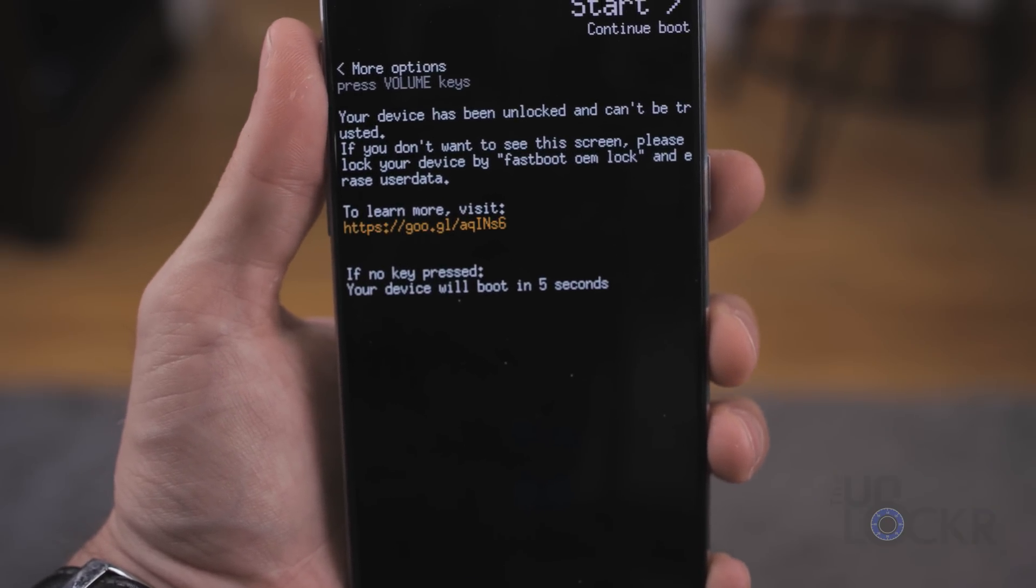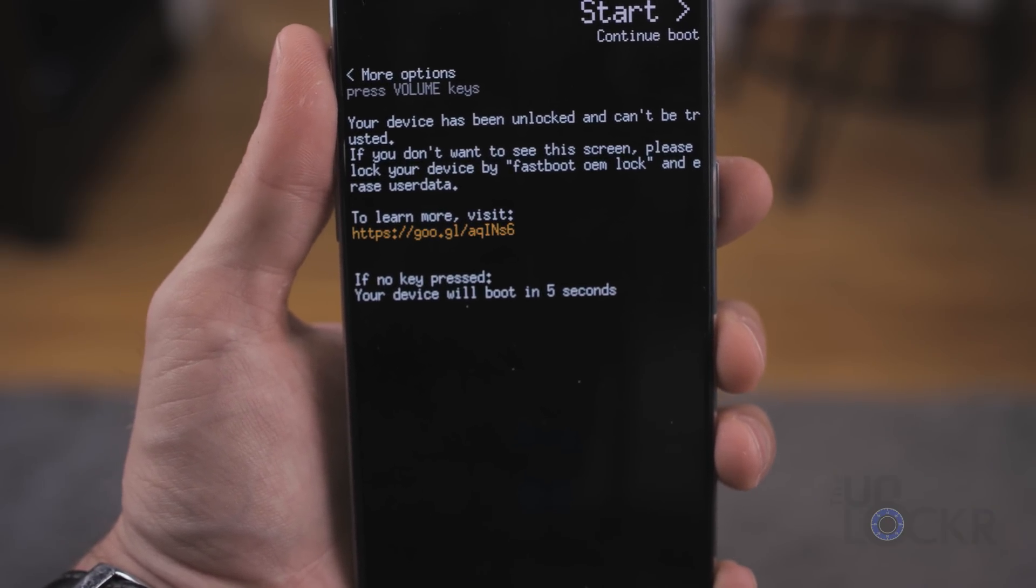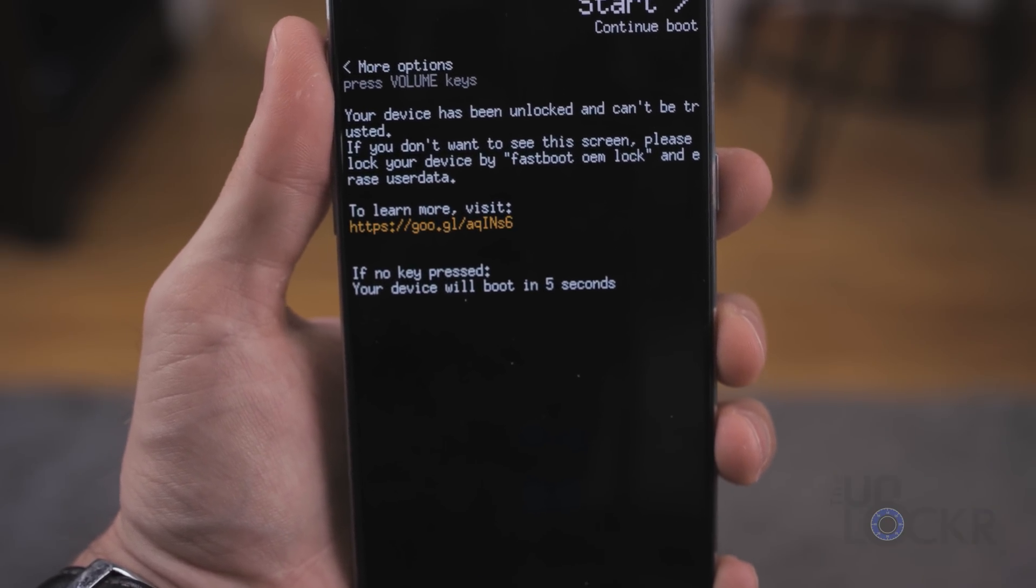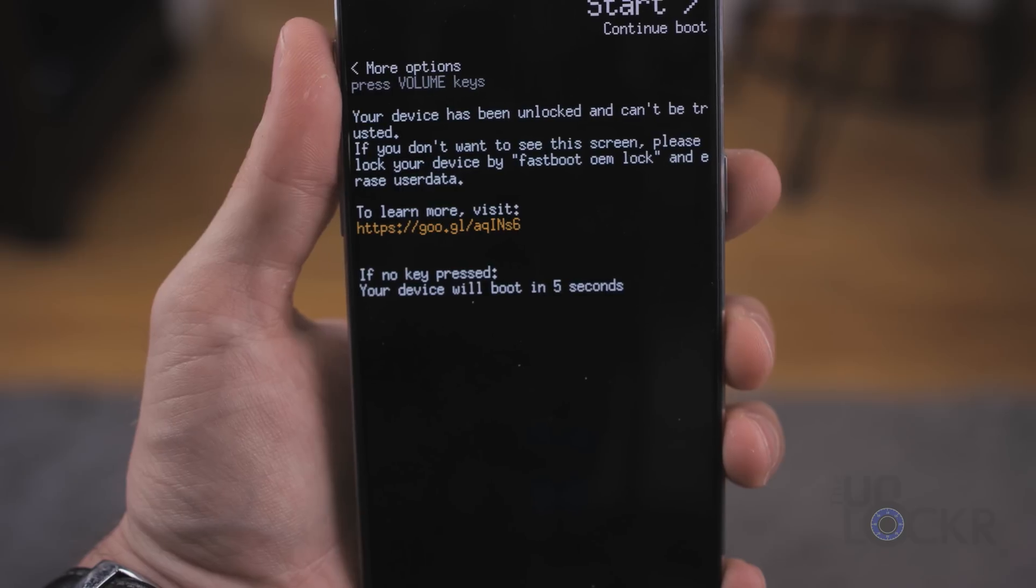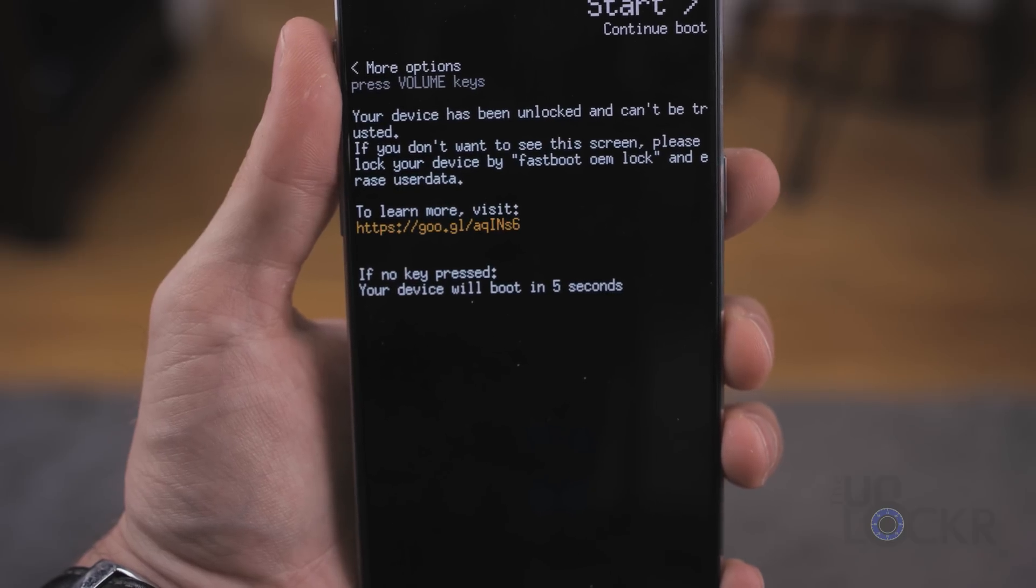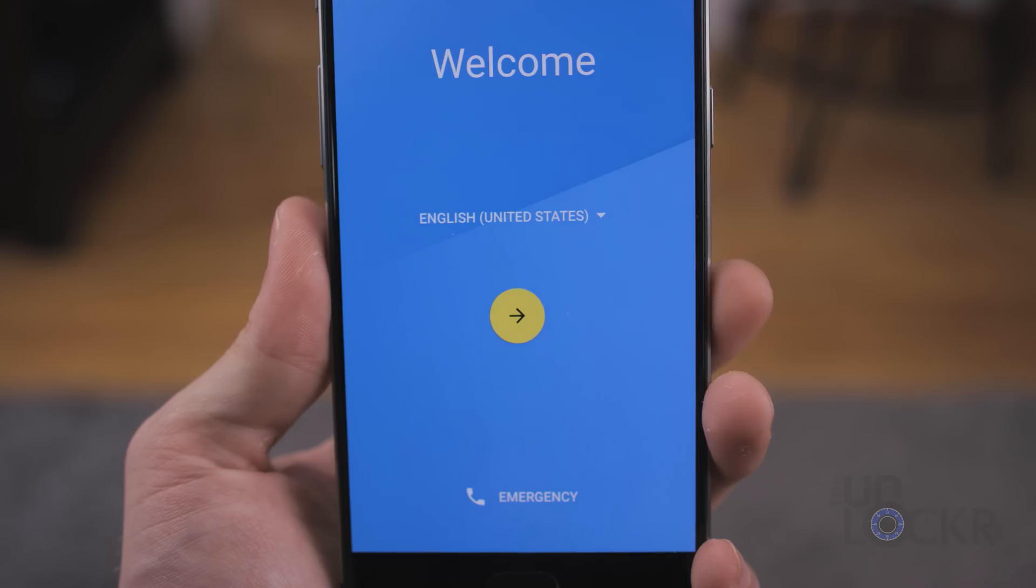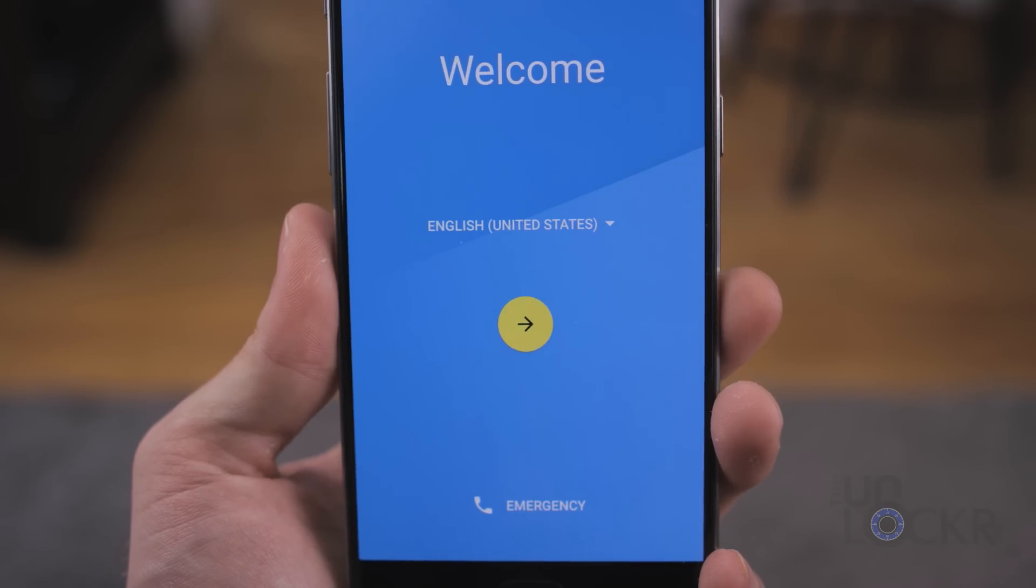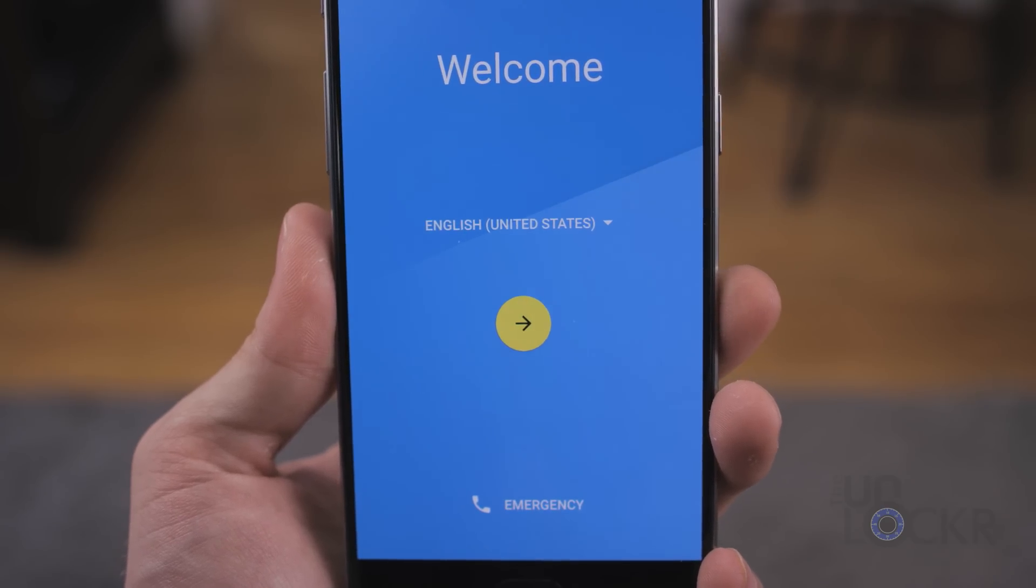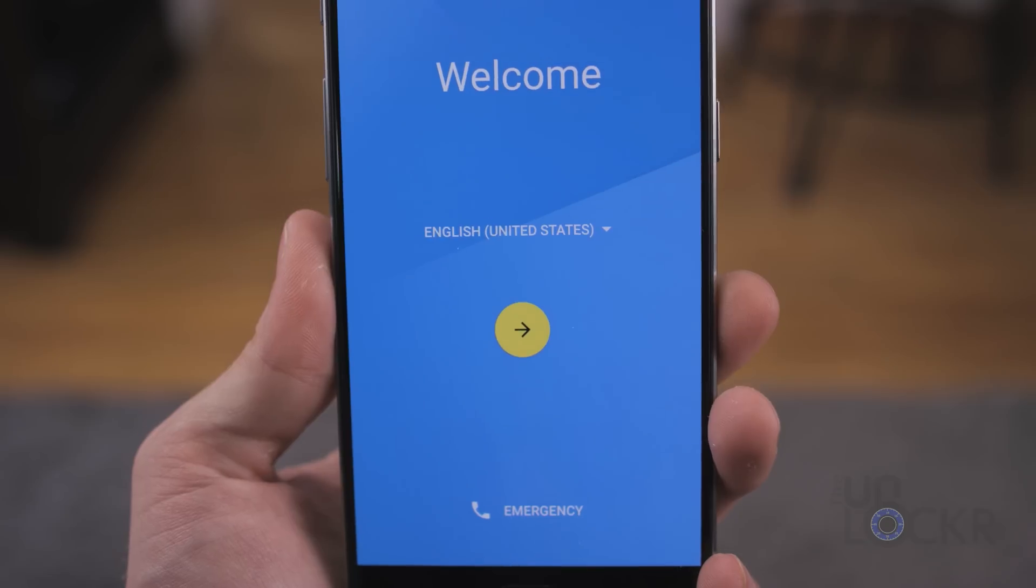At this point, the phone will actually reboot, and it will also erase everything on the phone. When that happens, you're gonna have to go through the setup process again on your phone.